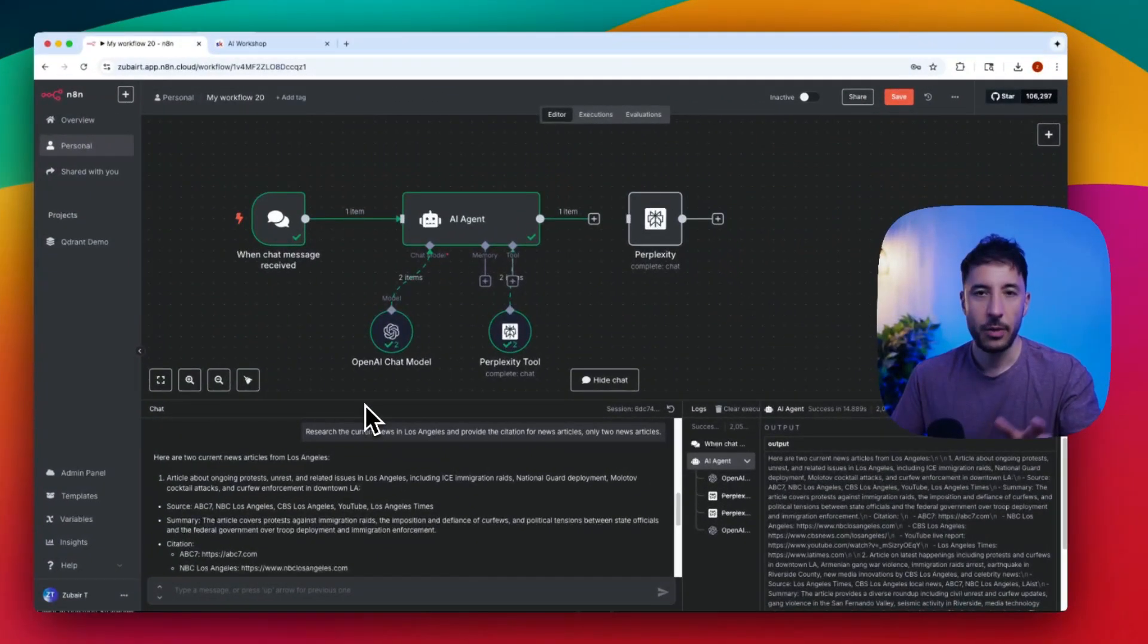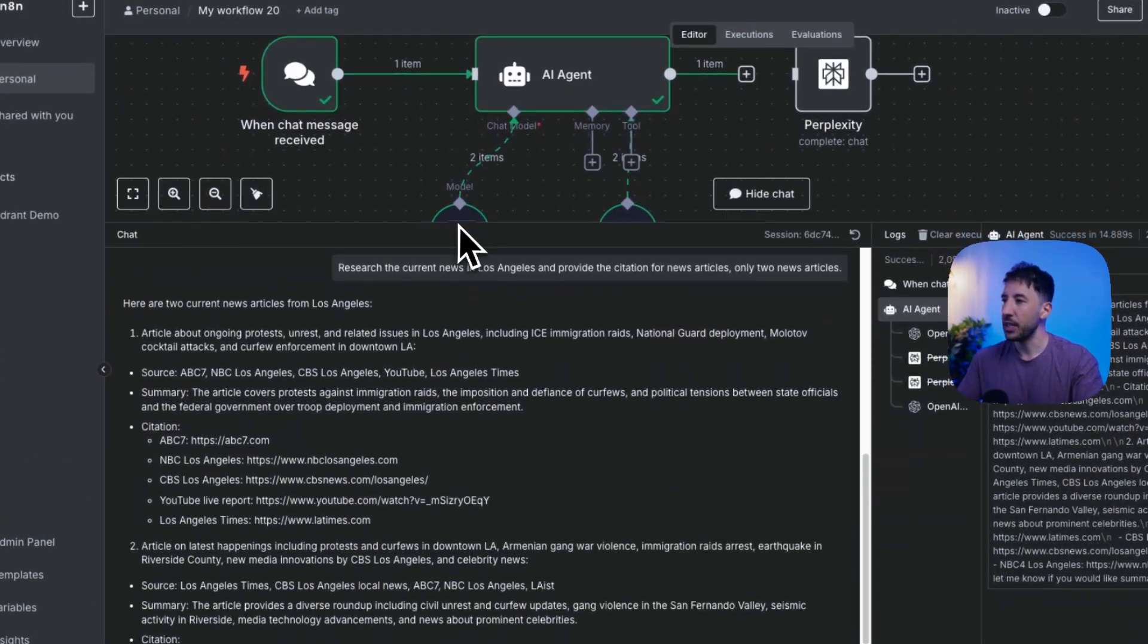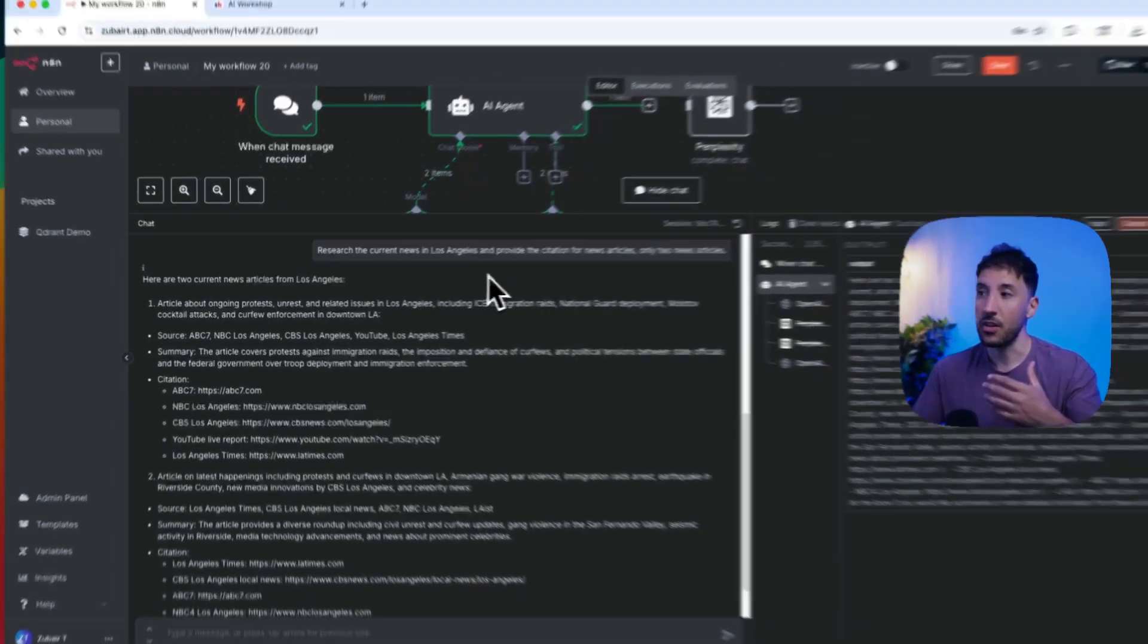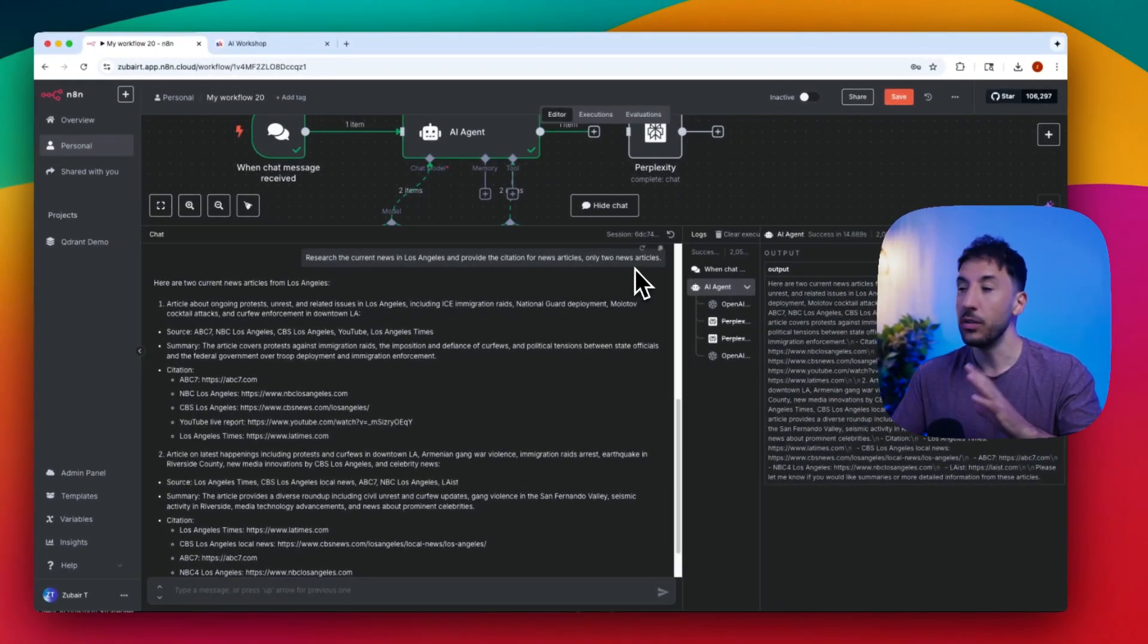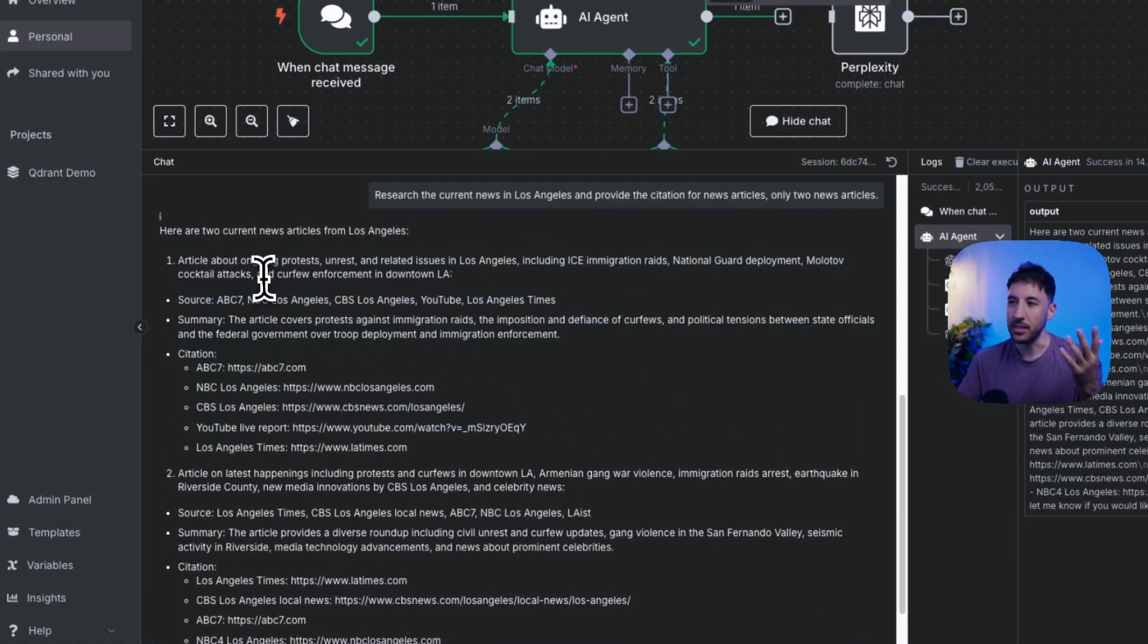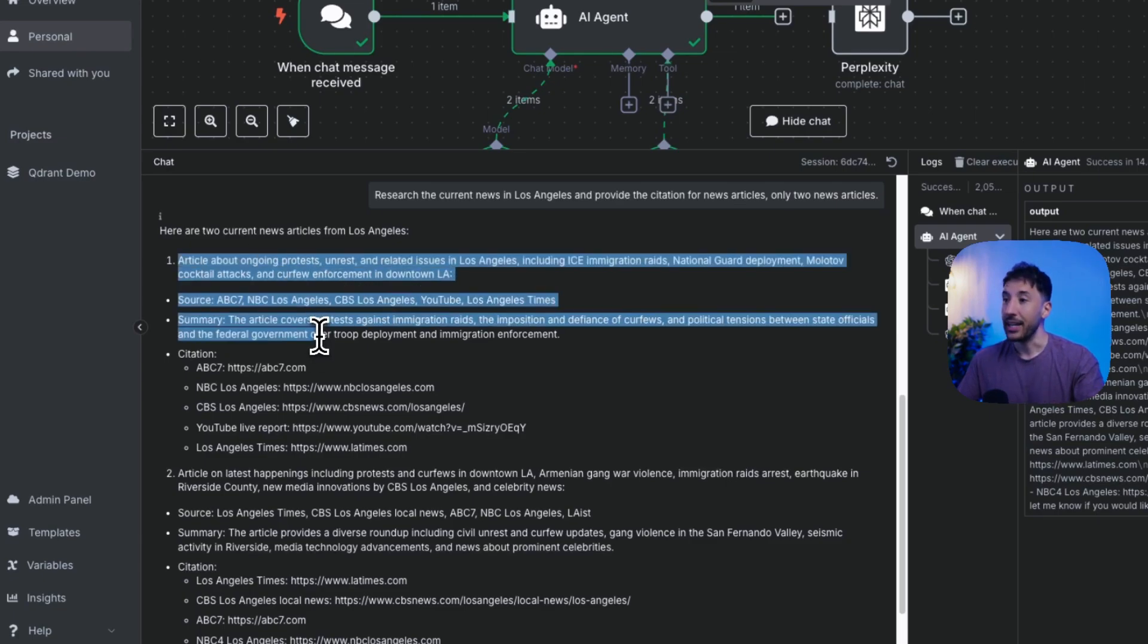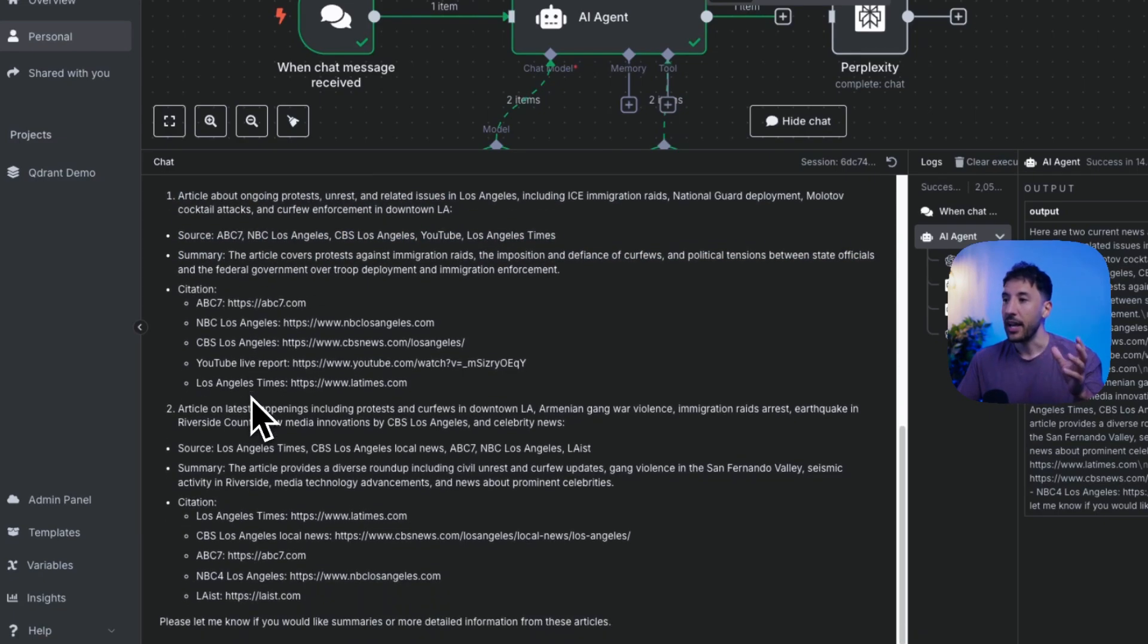I'm going to walk you through step by step, but just quickly as you can see earlier I searched 'research the current news in Los Angeles and provide the citation for news articles'. It went and gave me the latest news in Los Angeles, which right now there's some crazy protests going on, and it gave me the sources, the summary, and the other news as well.